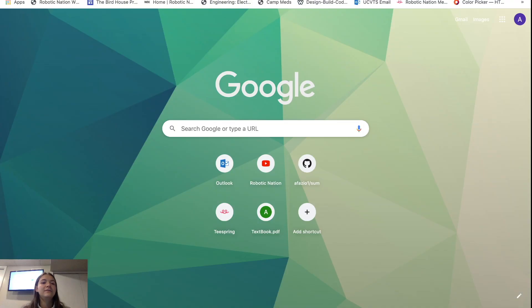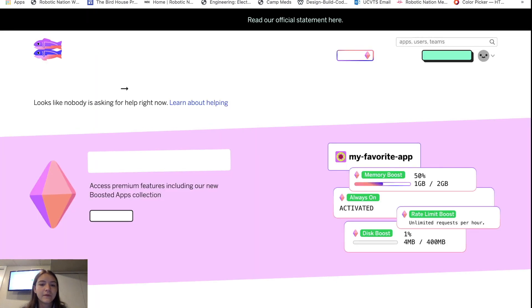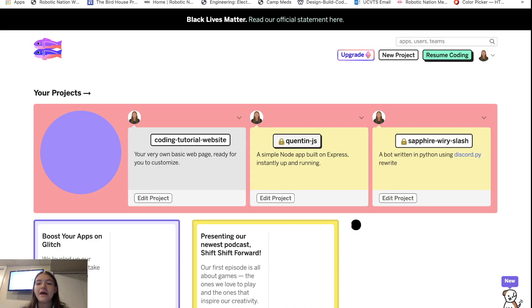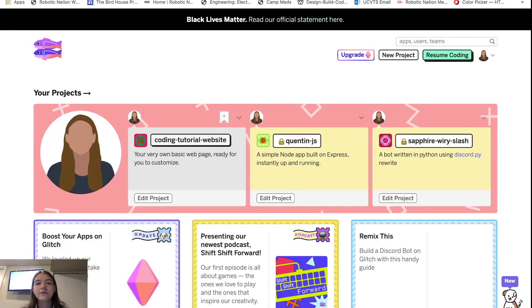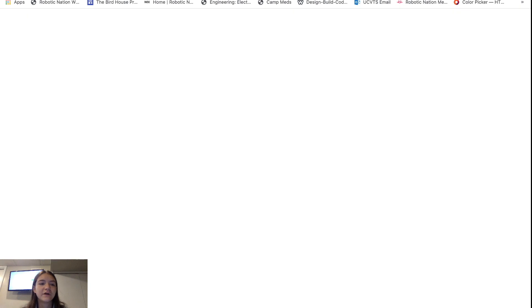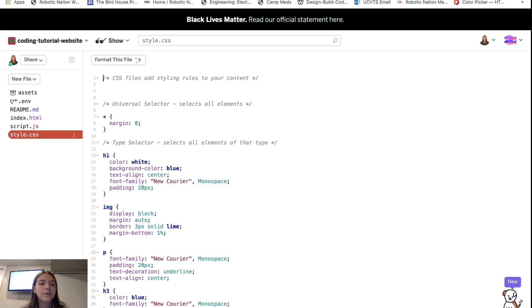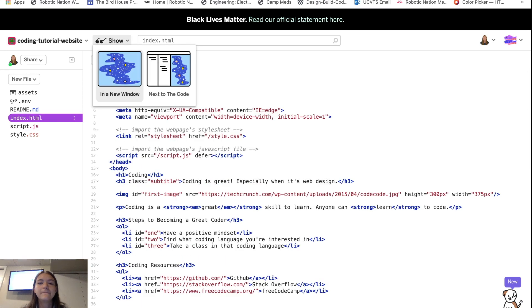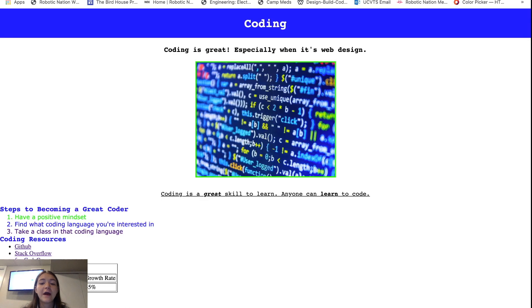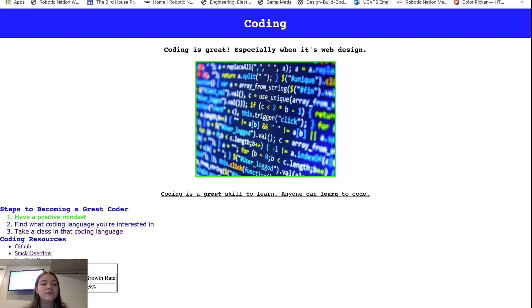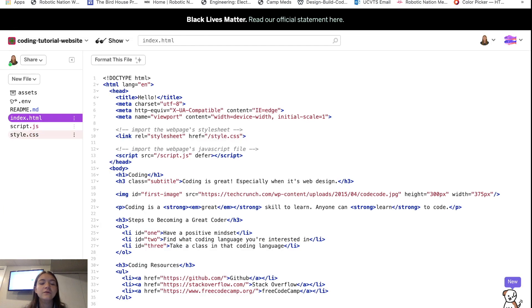So let's begin. I'm going to go to glitch.com. You can log into your account and I'm going to resume coding. Make sure you select your website. Right now I'm going to show my website in a new window. This is so far what I have for my website, and the first thing we're going to do is jump into the JavaScript.